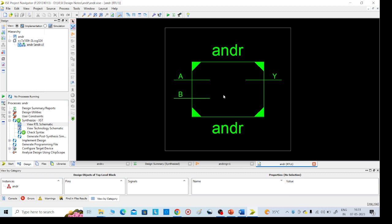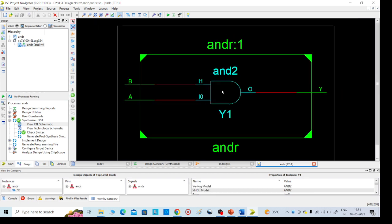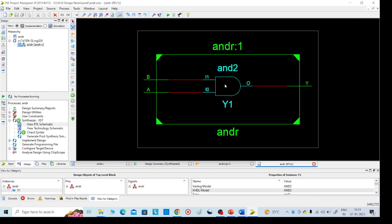If you want to see the internal diagram, just click on double click, you will get our required gate. This is an implementation part, that is RTL schematic view. Then go for simulation.